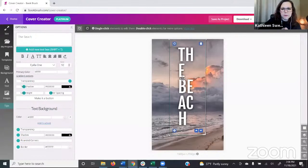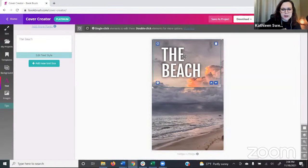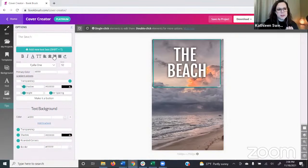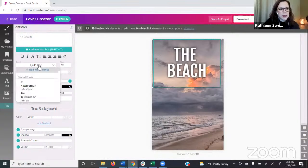We can increase the font size a lot. If it word-wraps, no problem — just come over here, click the text box and grab the sides to resize it. I'm going to center it. The font area defaults to Fahkwang. If you scroll through you'll see a lot of nice default options, but at the top it says Add More Fonts.